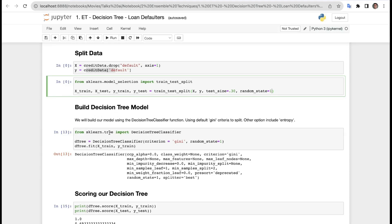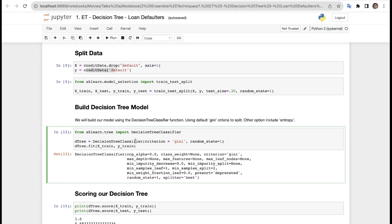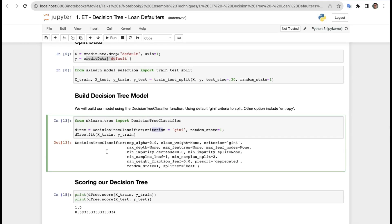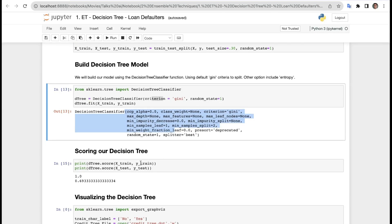Now building the decision tree model. We use DecisionTreeClassifier with criterion='gini' — gini is the criteria used to split our data; another option is entropy. We set random_state=1 and call d3.fit(X_train, Y_train). The model is now built.